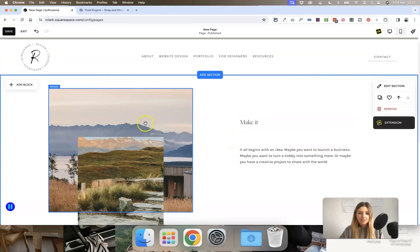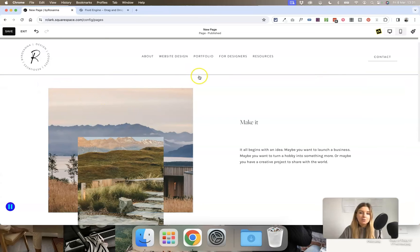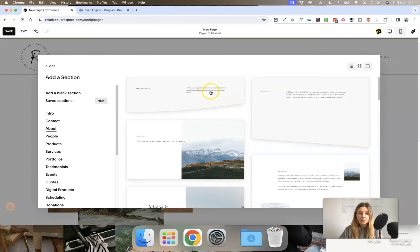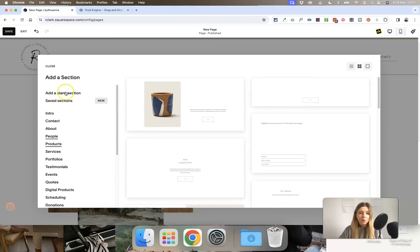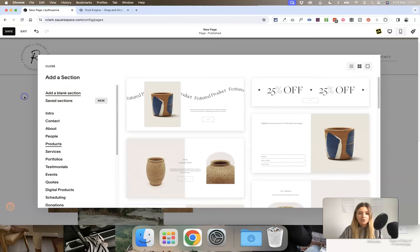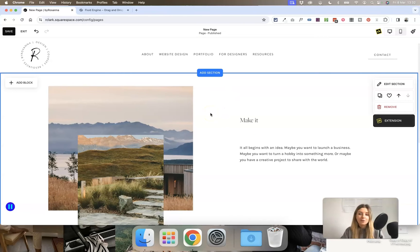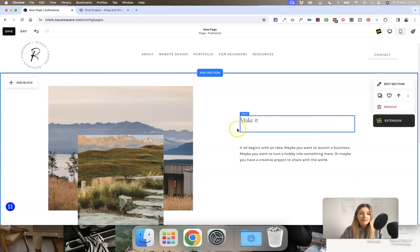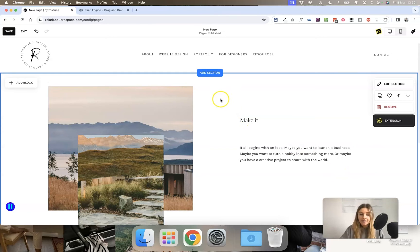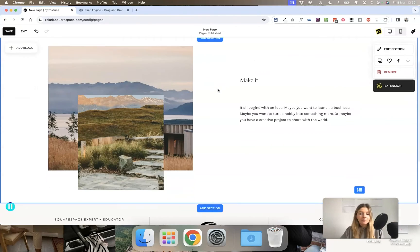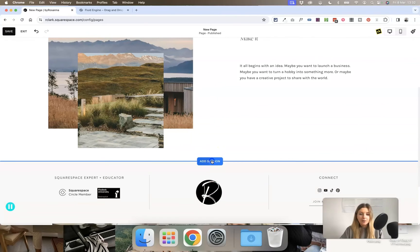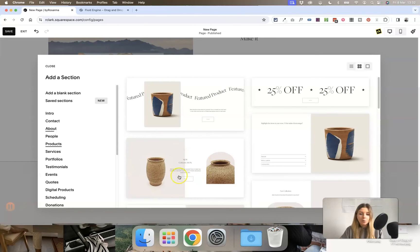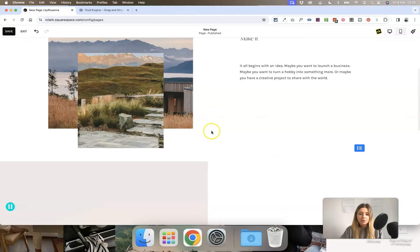I'm just using one of the Squarespace Fluid Engine pre-built sections, which you can add as many as you like to a page by clicking on 'Add Section'. You can browse them or start with a blank section. With Squarespace 7.1, you build out the page section by section, so if you need to add more, just click 'Add Section' below.